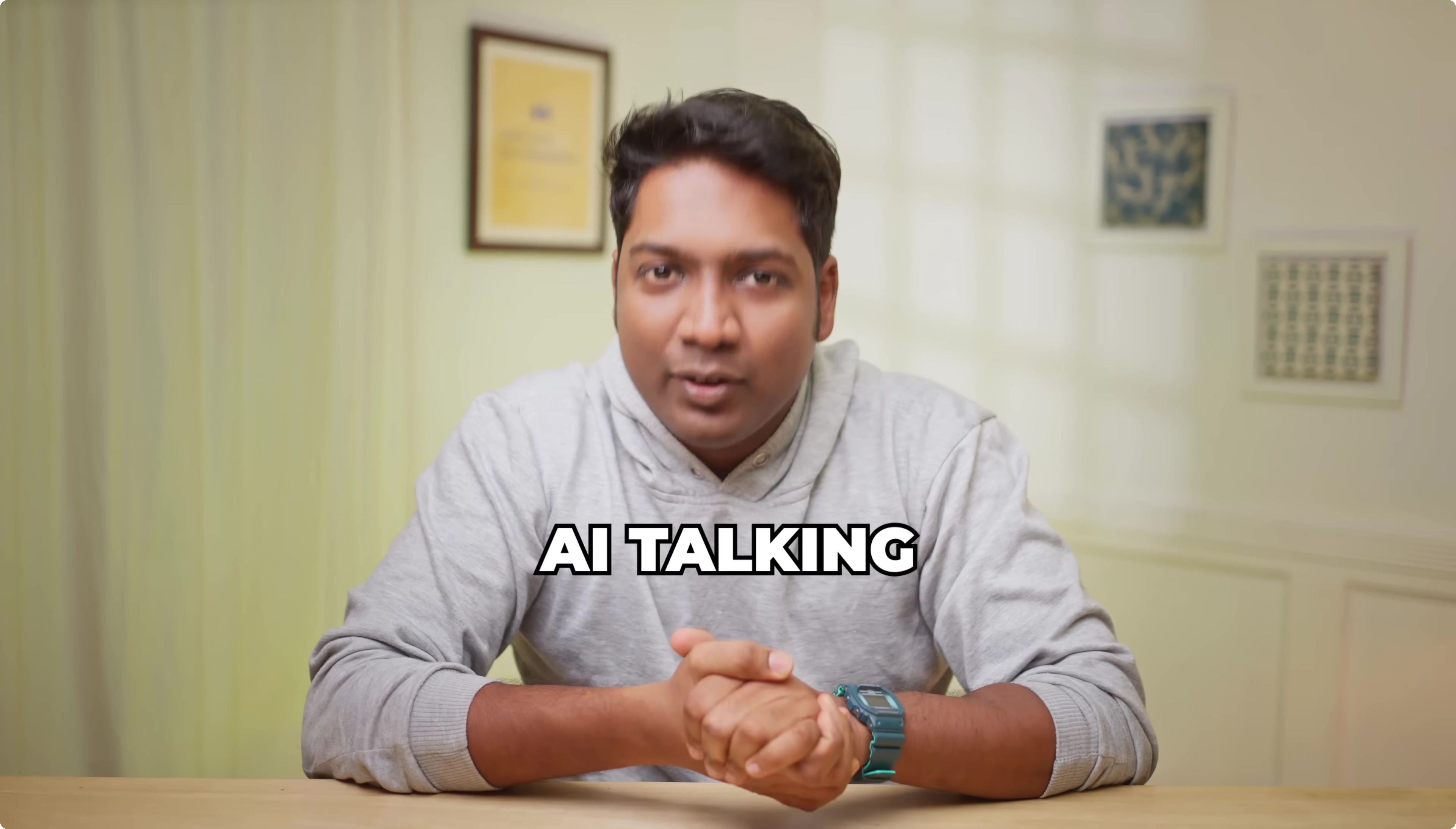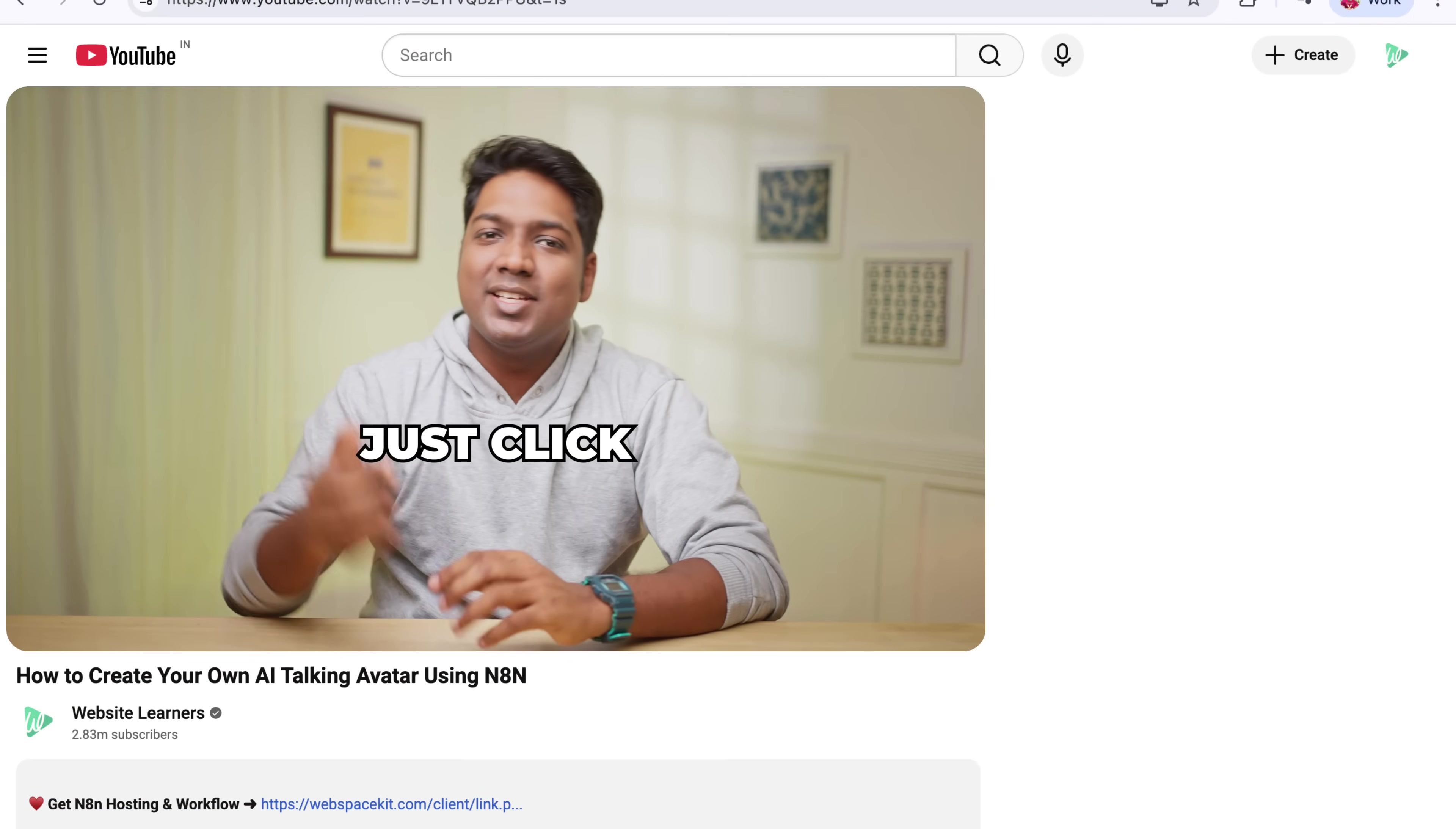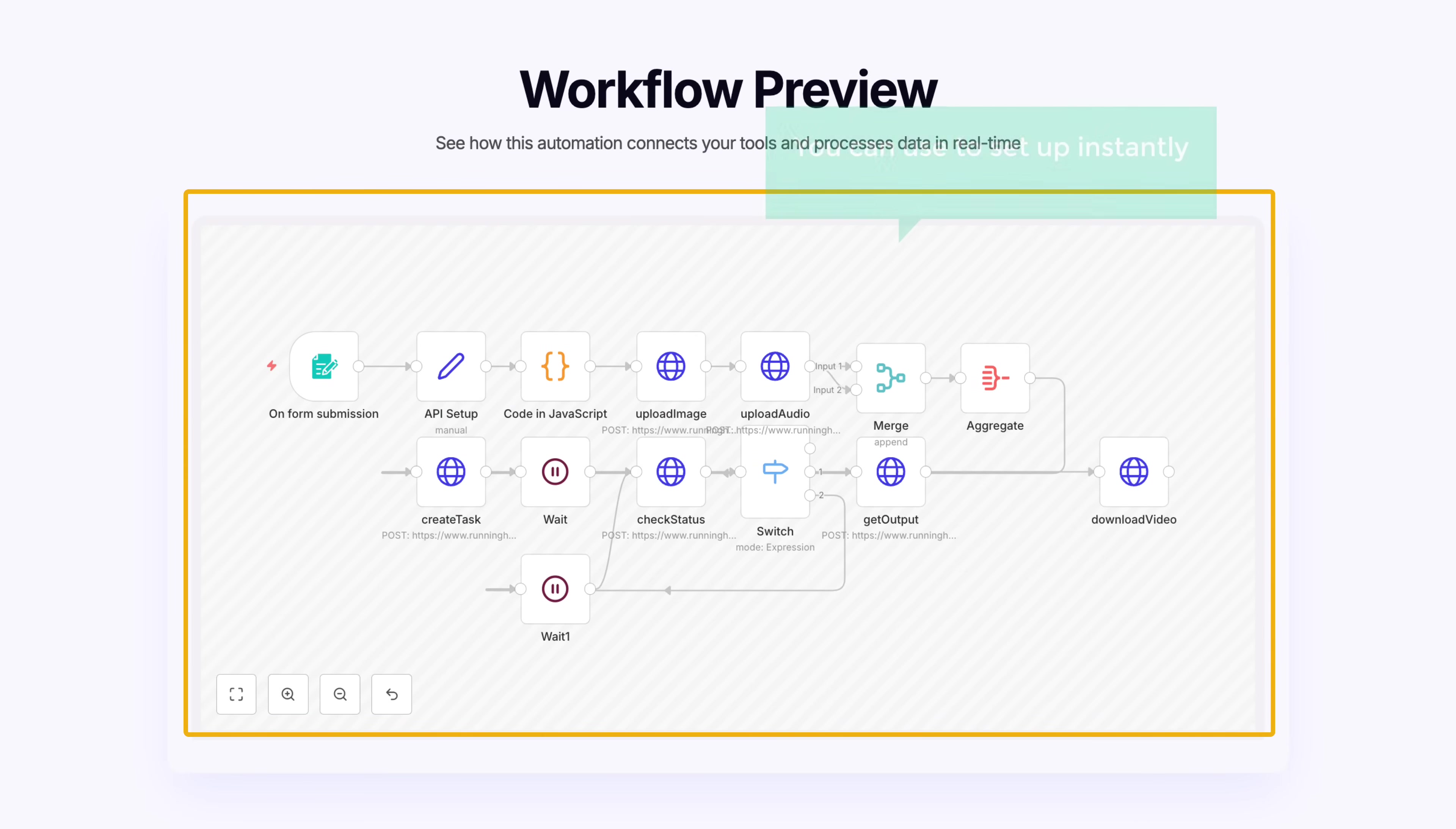To create an AI talking avatar agent, we are going to do four steps. The first step is to download the workflow. To download the workflow, just click the link in the description. Now here you can see that we have a ready-made workflow template that you can use to set up instantly without building from scratch.